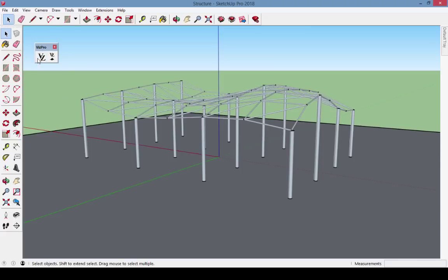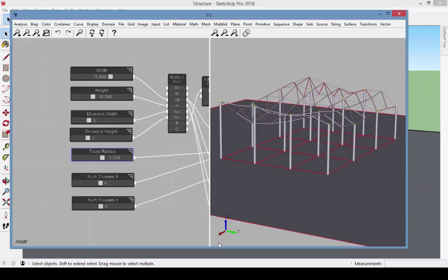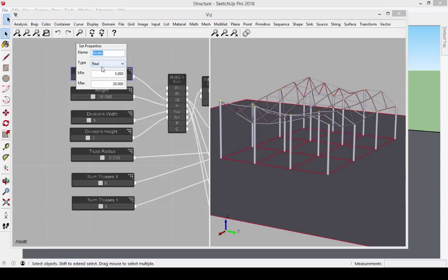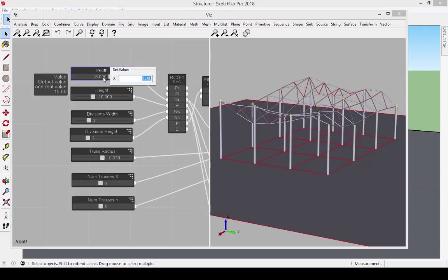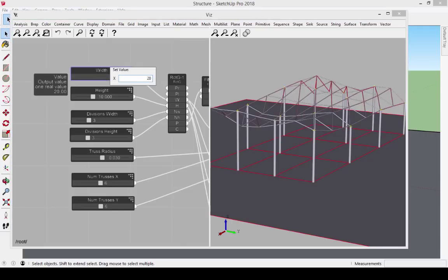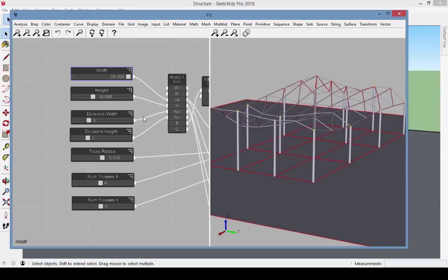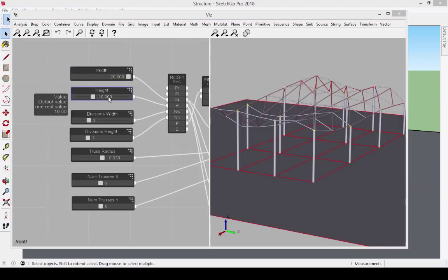For another example, look in your sample projects for the SketchUp model called Structure. If I double click on the variable name Width, I can view or change the min and max values. To change the value, I can use the slider, or double click the value to enter an exact number. Look what happens when the width goes to 20, and when the height goes to 8.